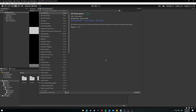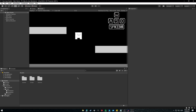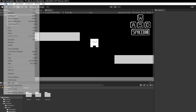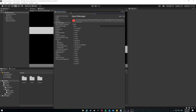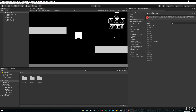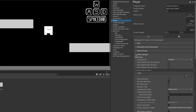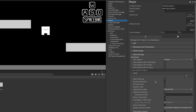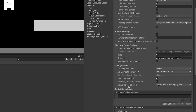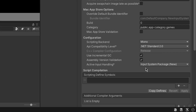Now you can close the Package Manager menu. Just in case, let's check the Player Settings — go to Edit > Project Settings, go to Player, and down under Other Settings you will see Active Input Handling, and now it's set to Input System Package (New).